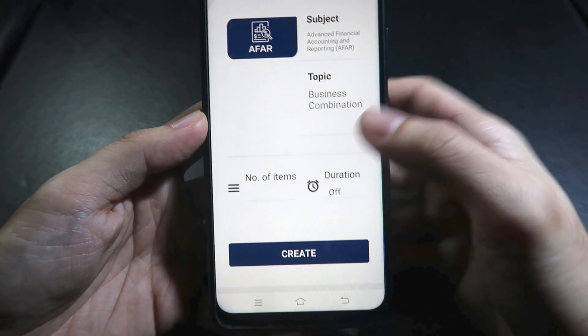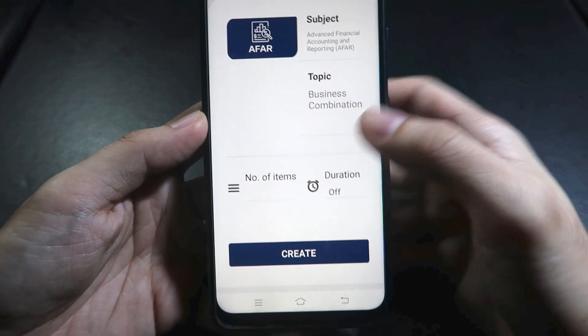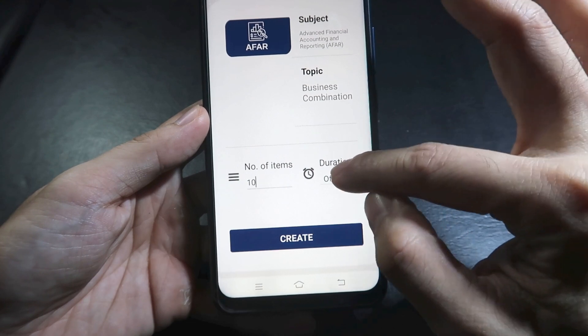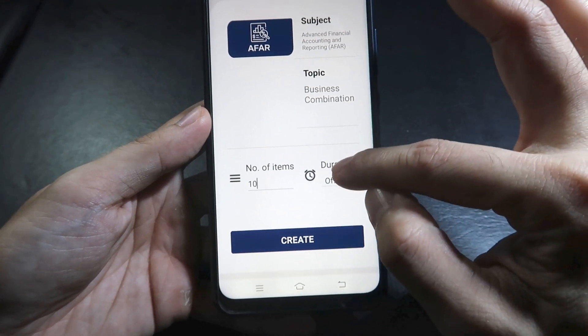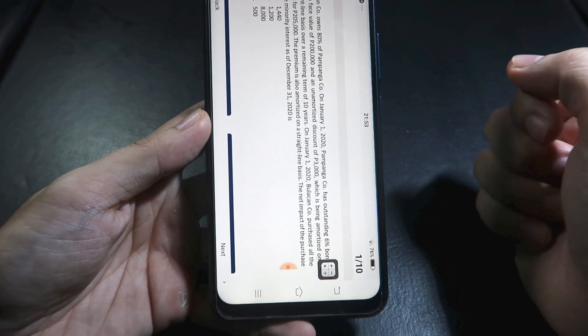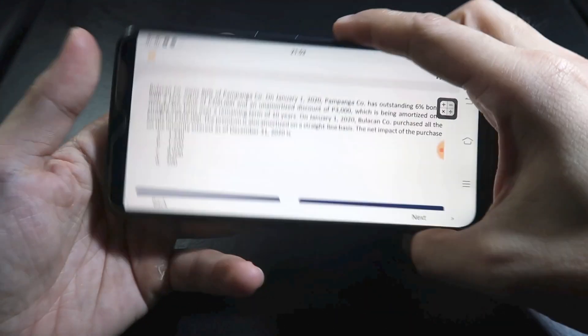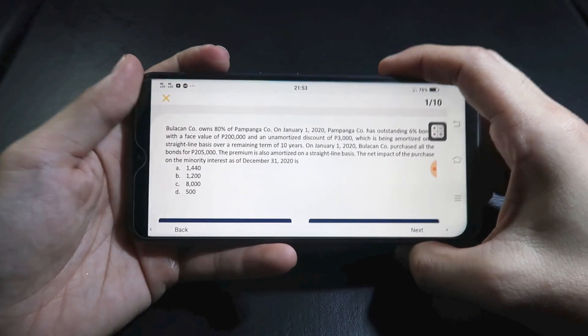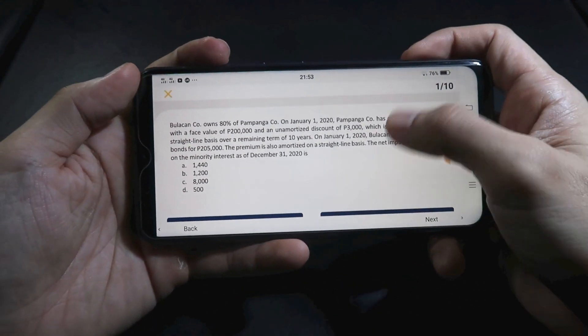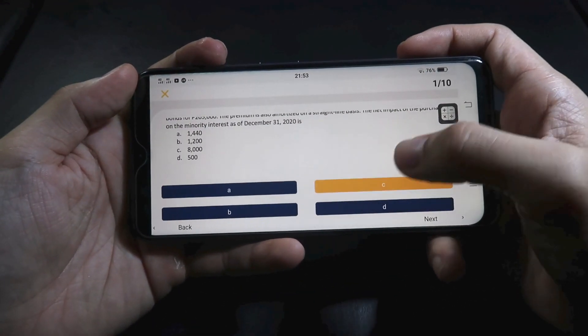Let's try answering — I'll just pick C for all of them. That's usually what you answer in your exams, right? C, C, C. Okay, that's it. Let's move on.